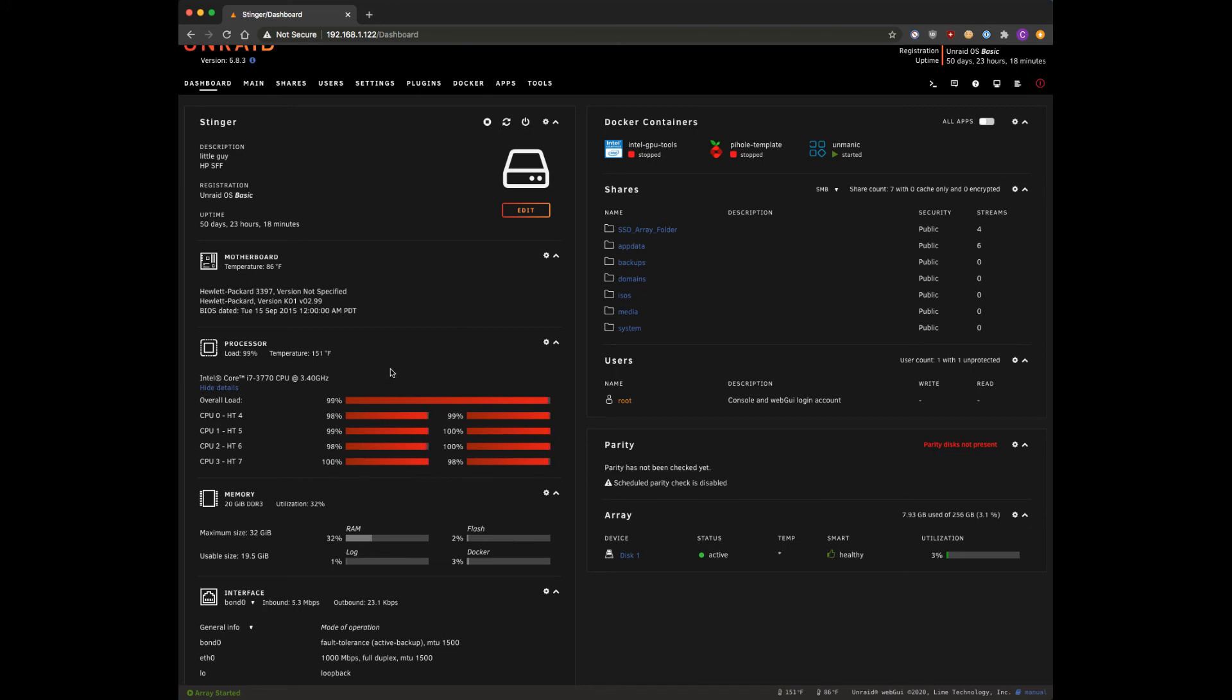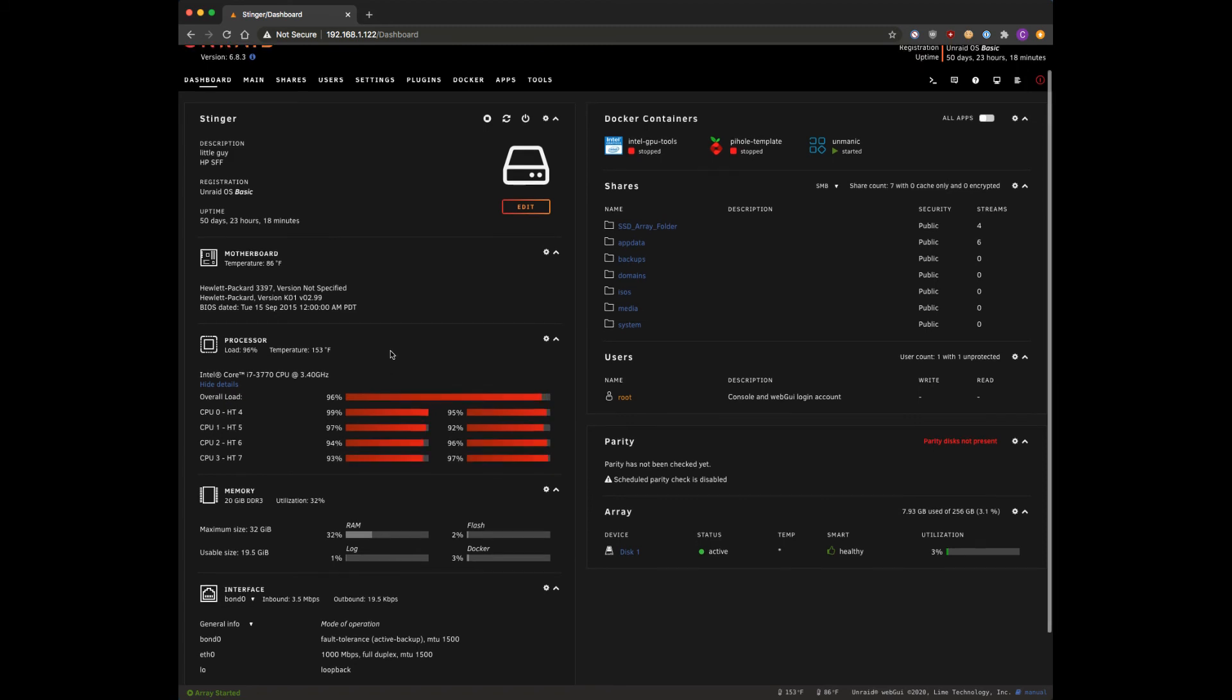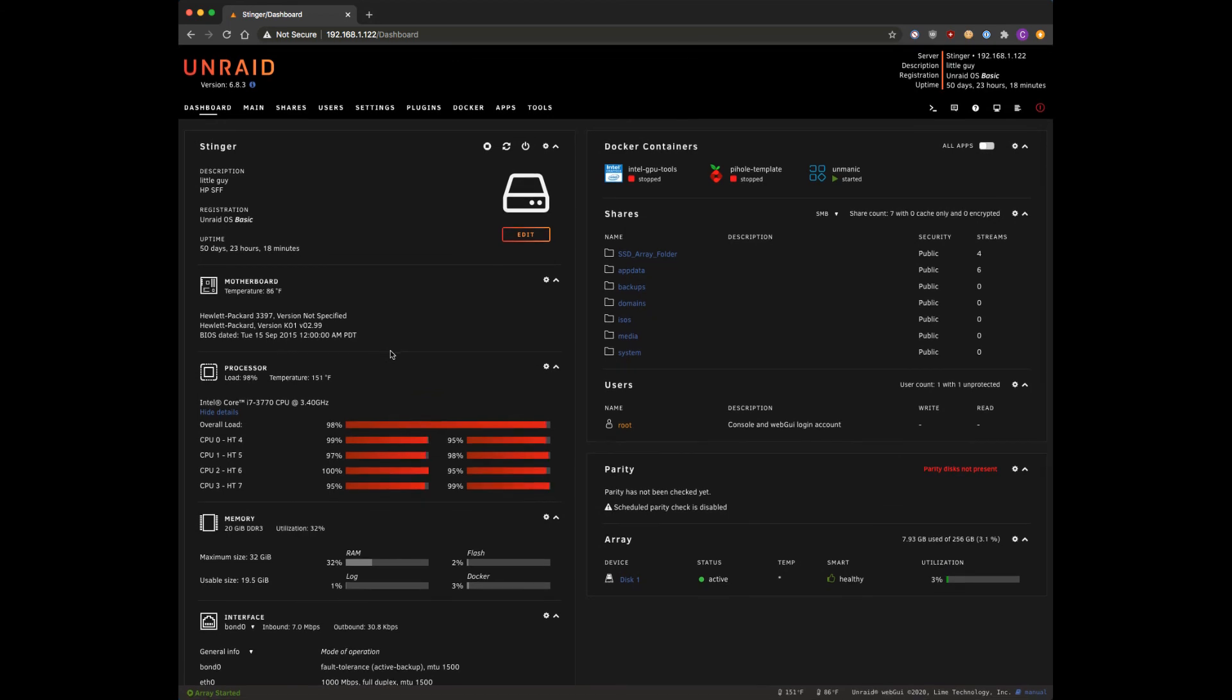Now I know what a lot of you are probably gonna be thinking - holy cow, he's got that thing maxed out at 150 degrees. Yeah, I mean this computer, that's what it's for, that's what I'm using it for. At some point I'll upgrade and I need to get a GPU to really start crunching away on those media files, but for now this is what I've got and this is what I'm using, so it's kind of a purpose-built system here.